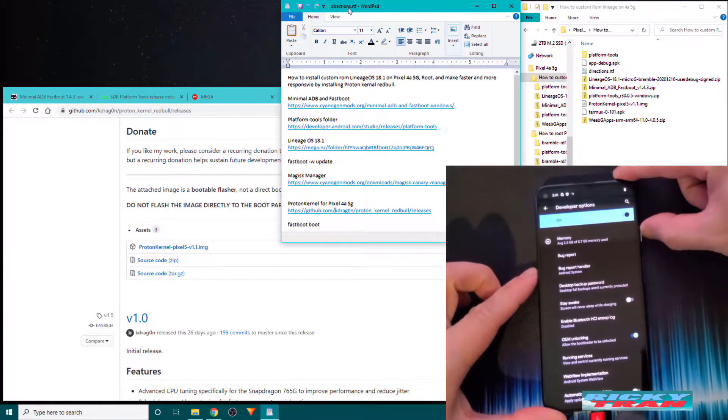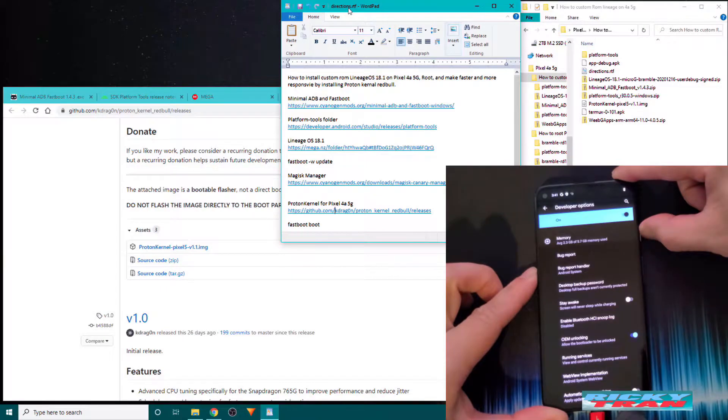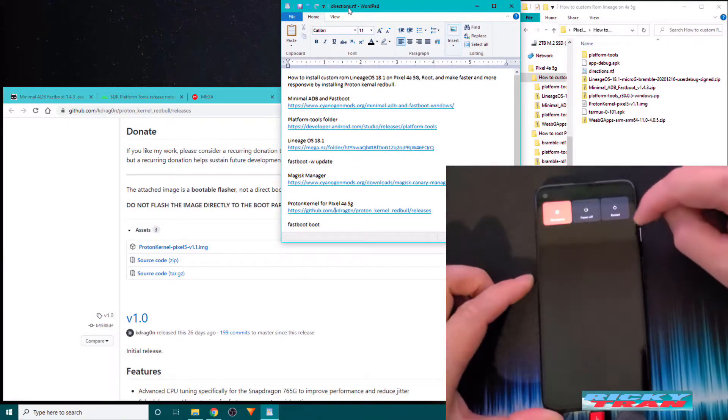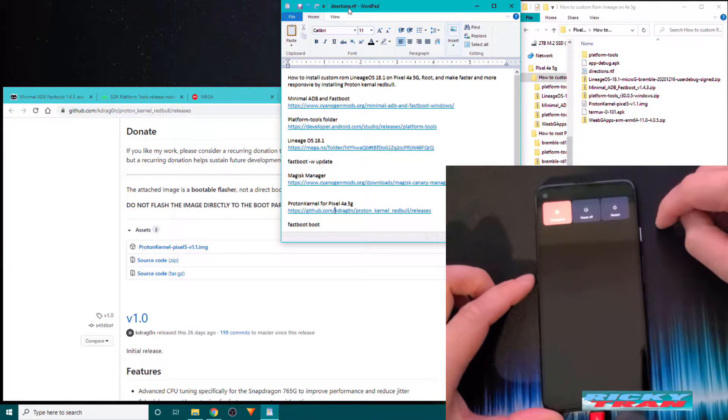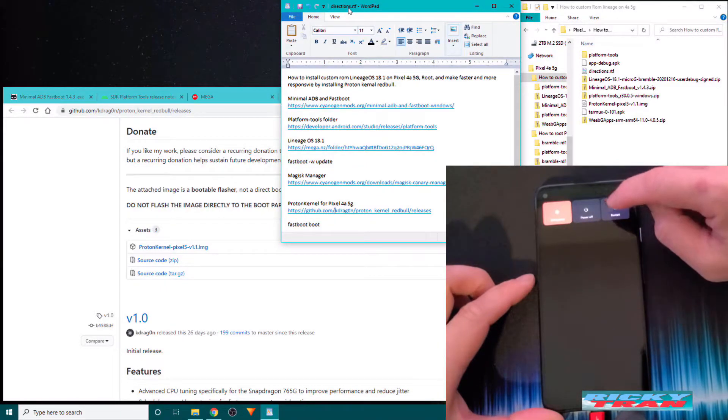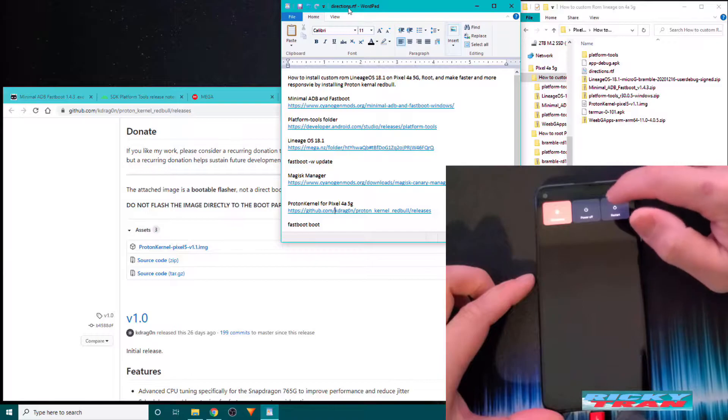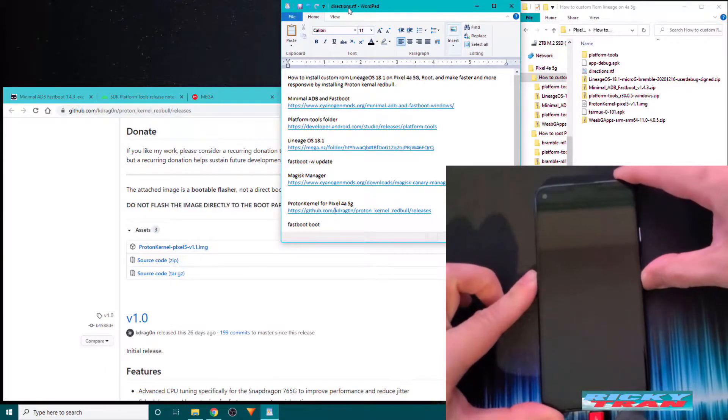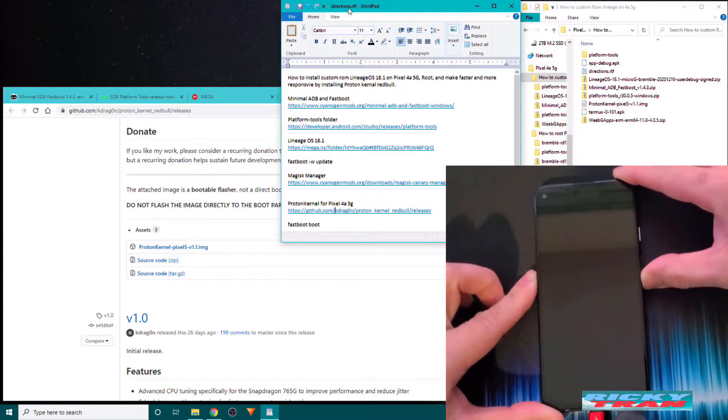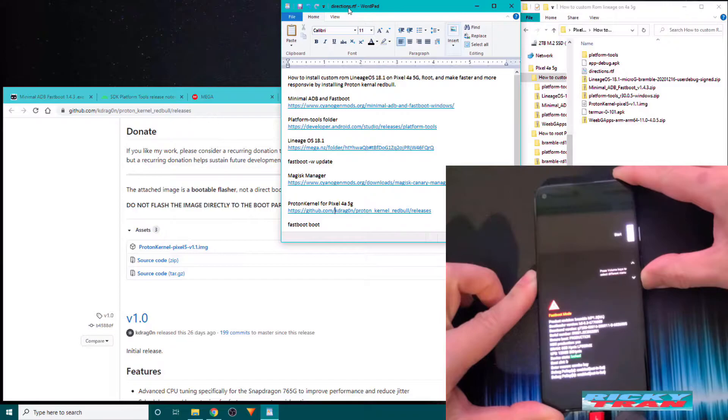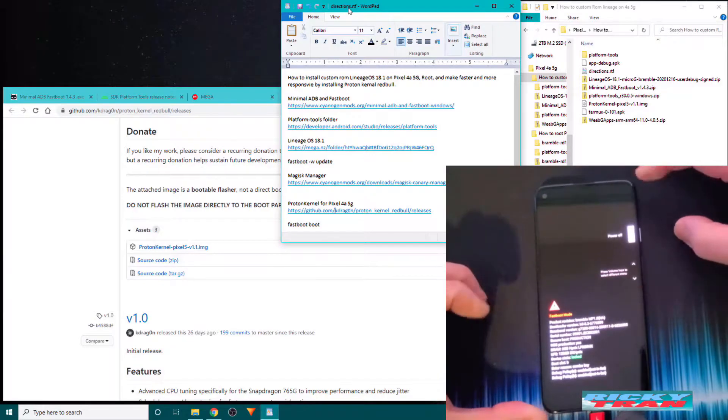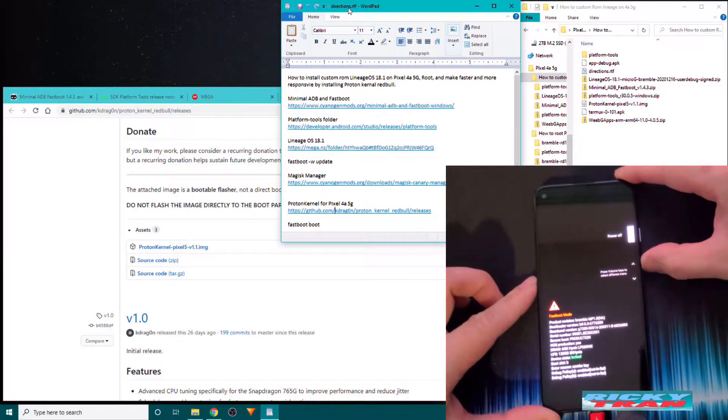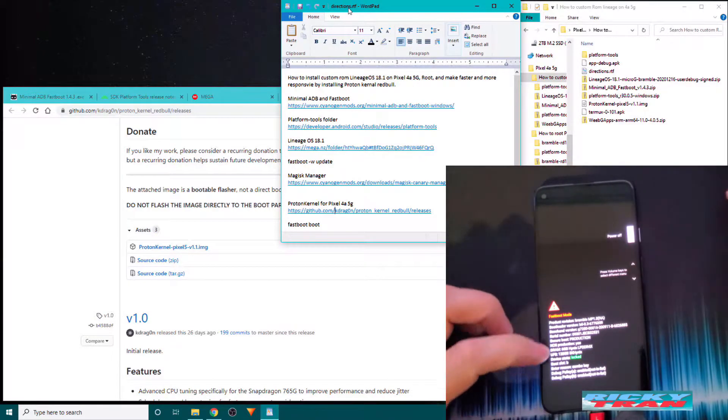Now we want to power off our device by holding down the power button. Click and restart. Once you click restart, hold down the volume down button as well. Keeping it held until you see the bootloader screen. Like this screen right here.